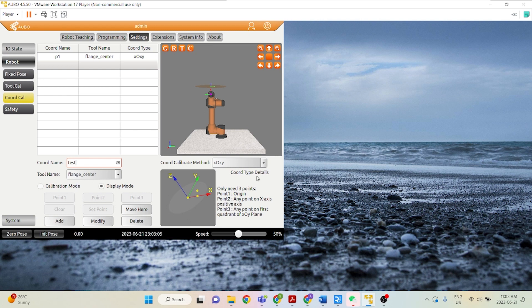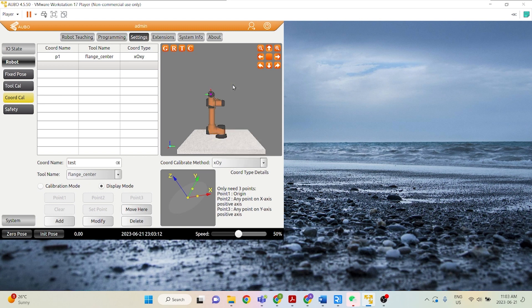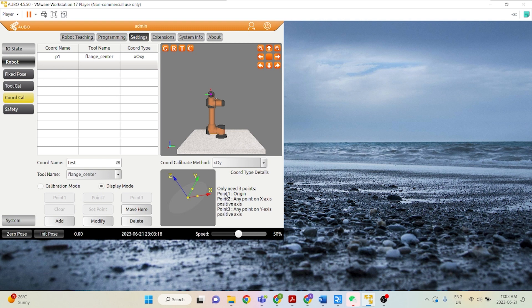Now there are many methods to calibrate our coordinate system: XOY, YOZ, and a variety. So what XOY means is we always need three points to calibrate our coordinate system. Point 1 is origin in this case, point 2 is any point on the X-axis, and point 3 is any point on the positive Y-axis.